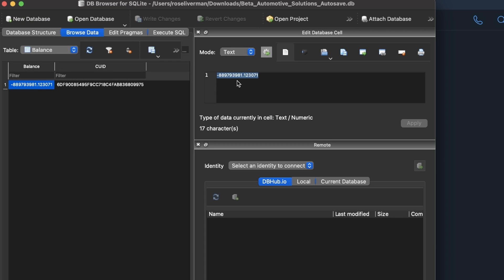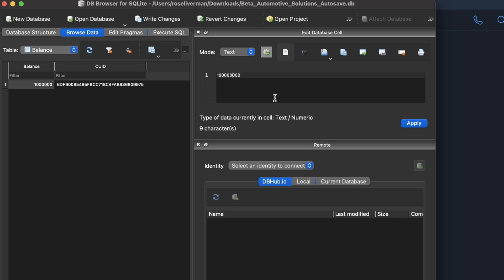You can see right here that this has a balance of negative 889 million. I'm literally just going to replace this with 1 million. Actually, I'm going to replace it with 100 million because 1 million won't be enough.